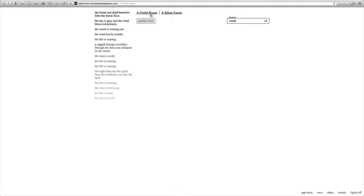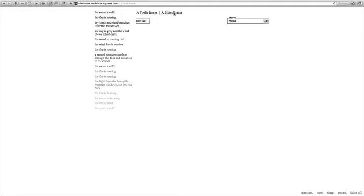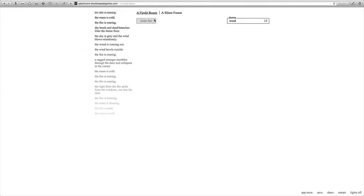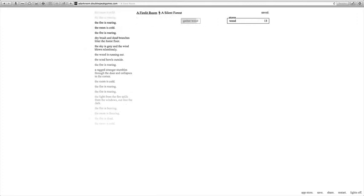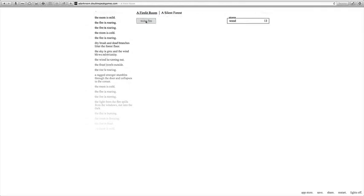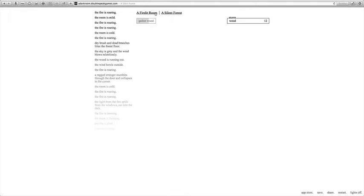A silent forest. We got a new area, so now we can gather wood and stoke the fire. It takes one wood whenever we stoke a fire. Saved. The room is mild. Stoke fire. Yeah, the game's pretty boring at first, but then it gets really fun. Like, it gets pretty cool.